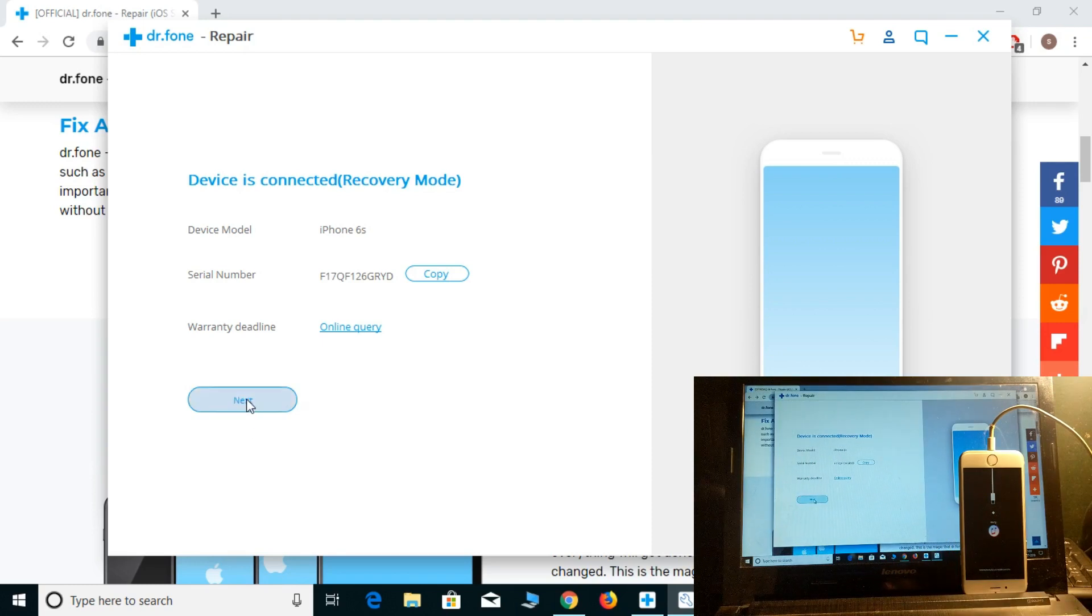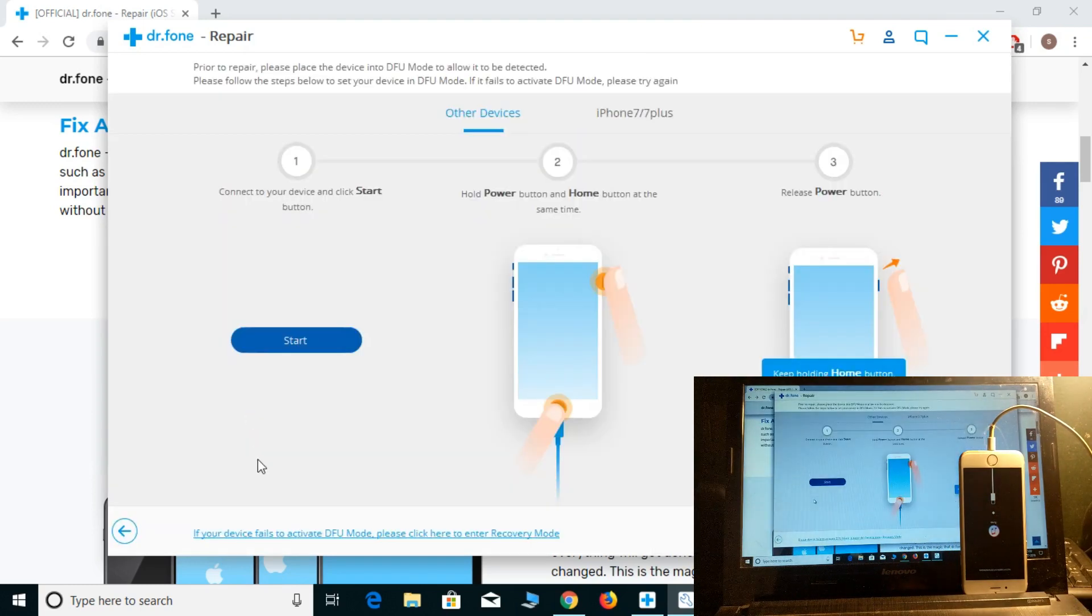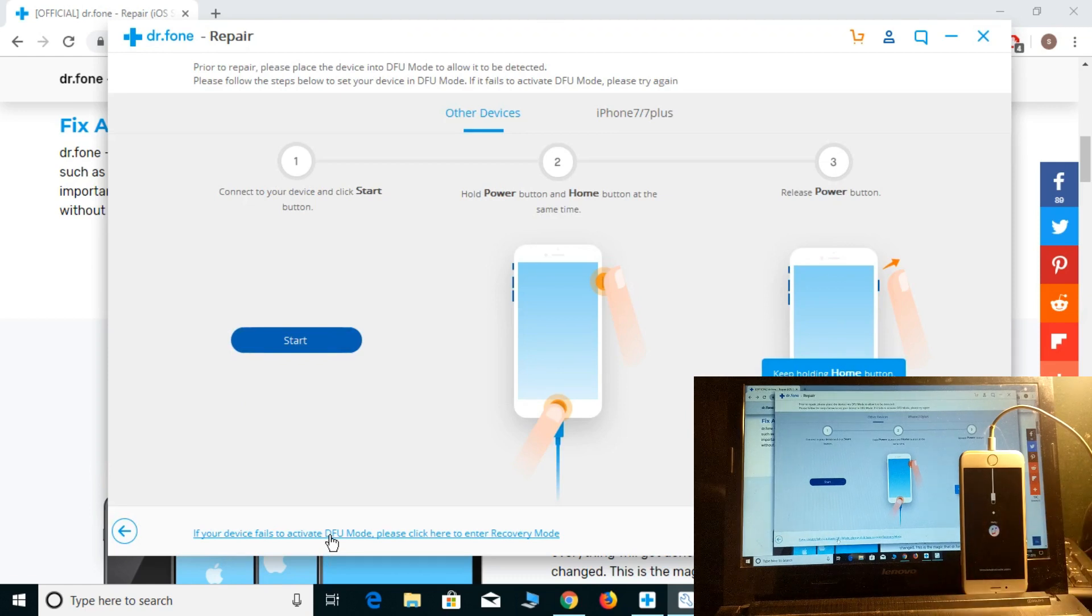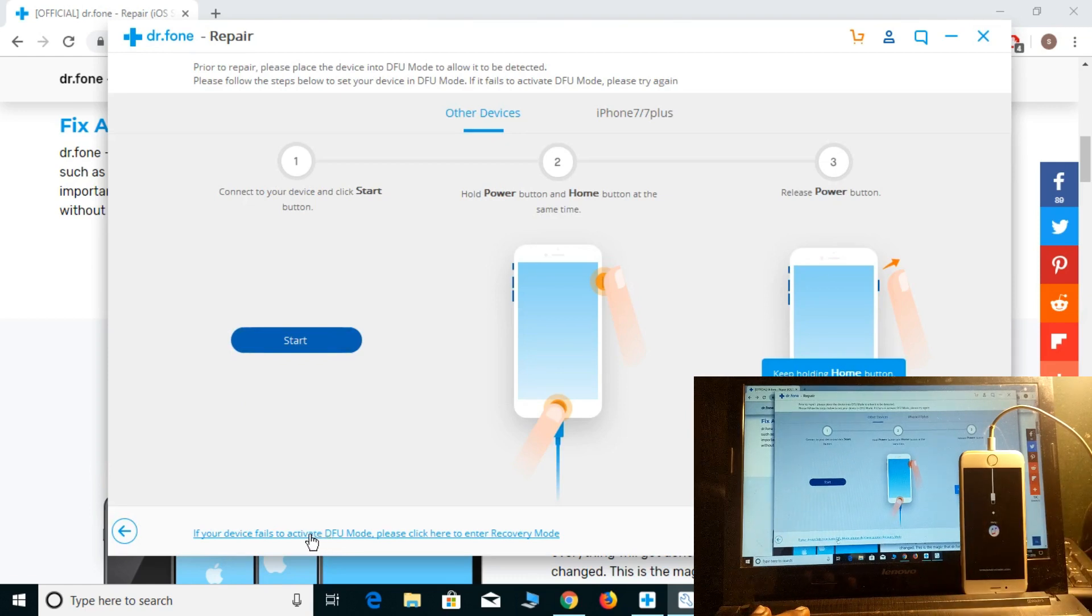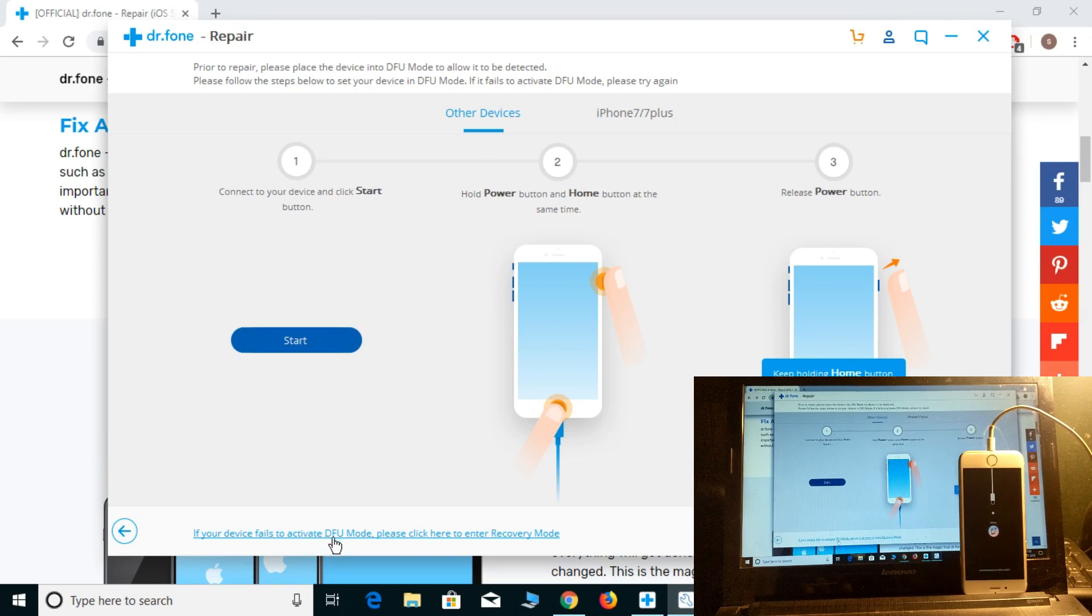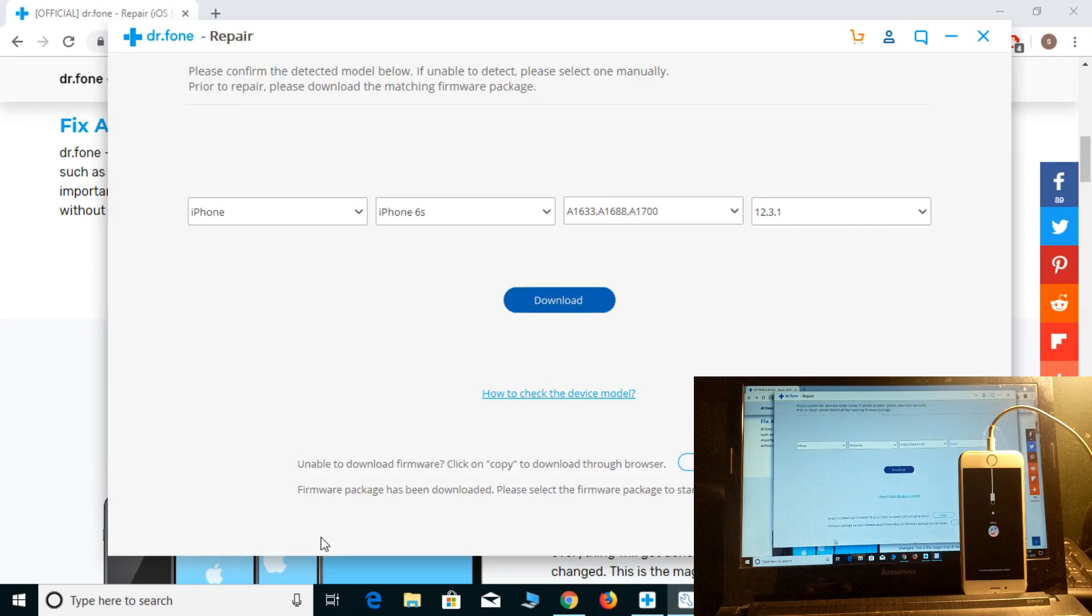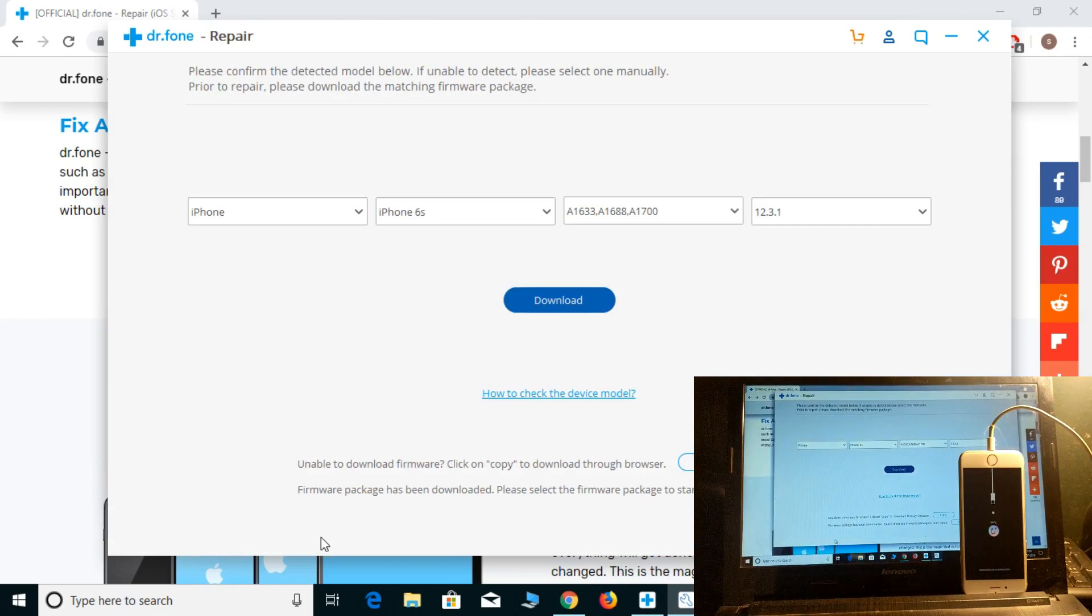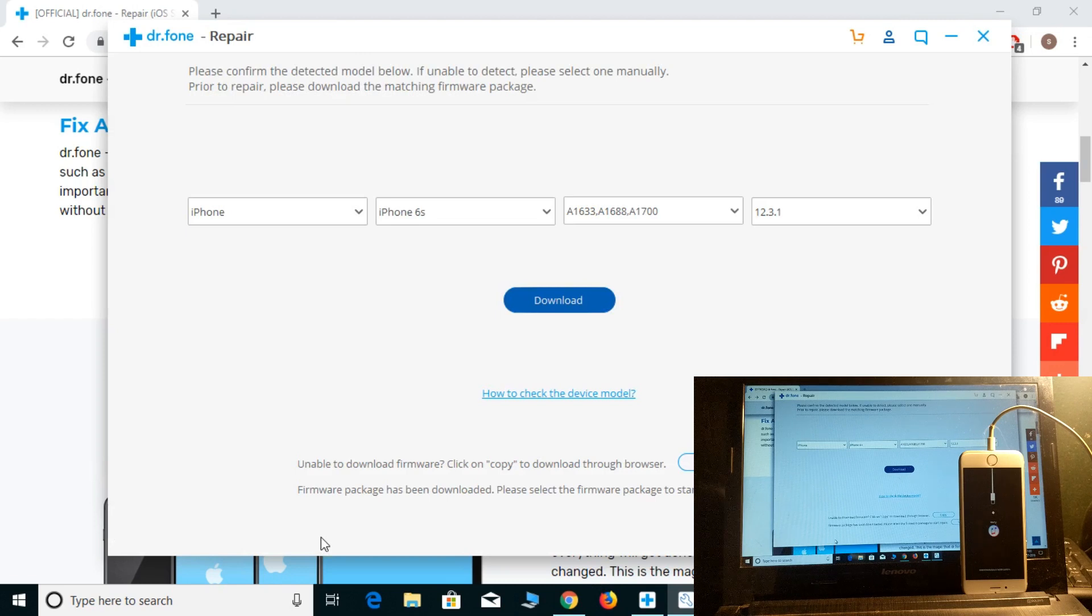Simply click next and follow the procedure. If your device doesn't connect automatically, just press. If your device fails to activate, please click here to enter recovery mode. If you're completely stuck on black screen, red screen, white screen, or stuck on recovery mode, DFU mode, or iTunes mode, just click that button.